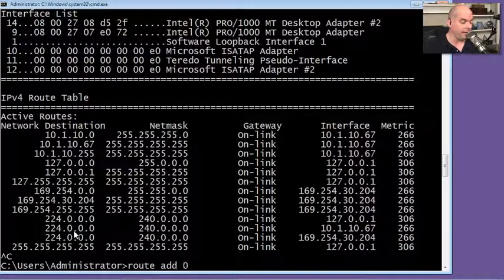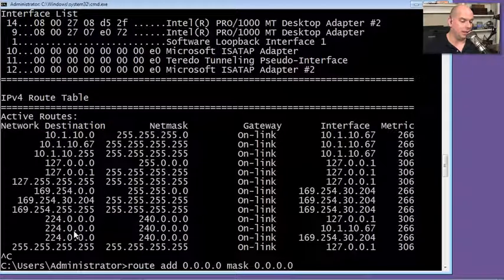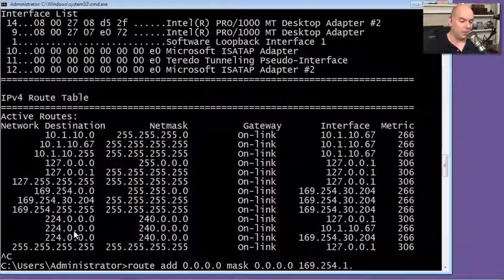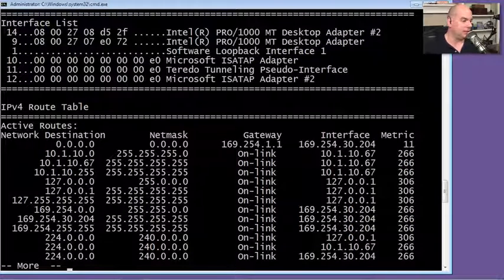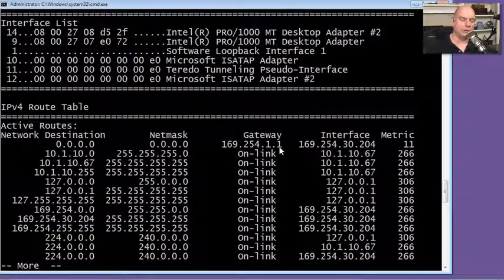I'm going to use route add 0.0.0.0 with mask 0.0.0.0, and choose our default gateway, which in my case is going to be 169.254.1.1. We'll hit Enter. Now looking at our routes, we've changed the default route — 0.0.0.0 now has a new gateway of 169.254.1.1, and the default route for everything will go out that particular port.